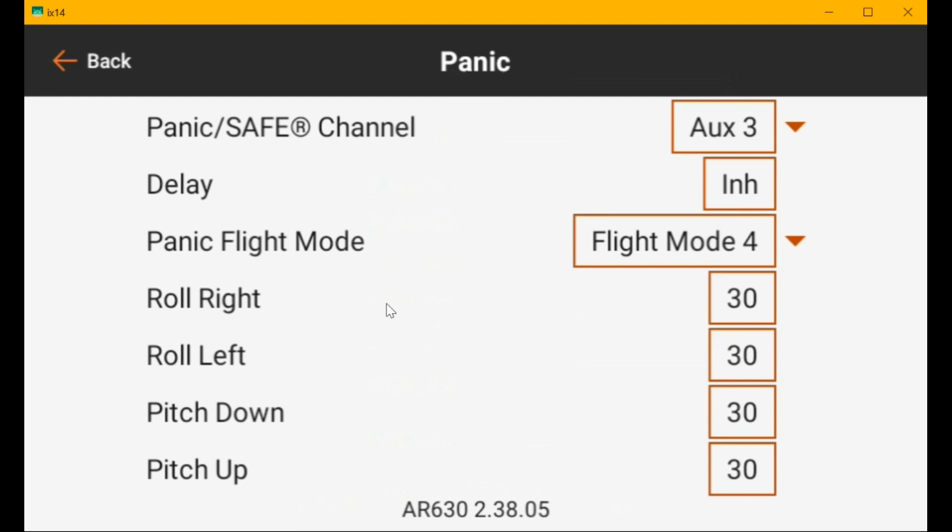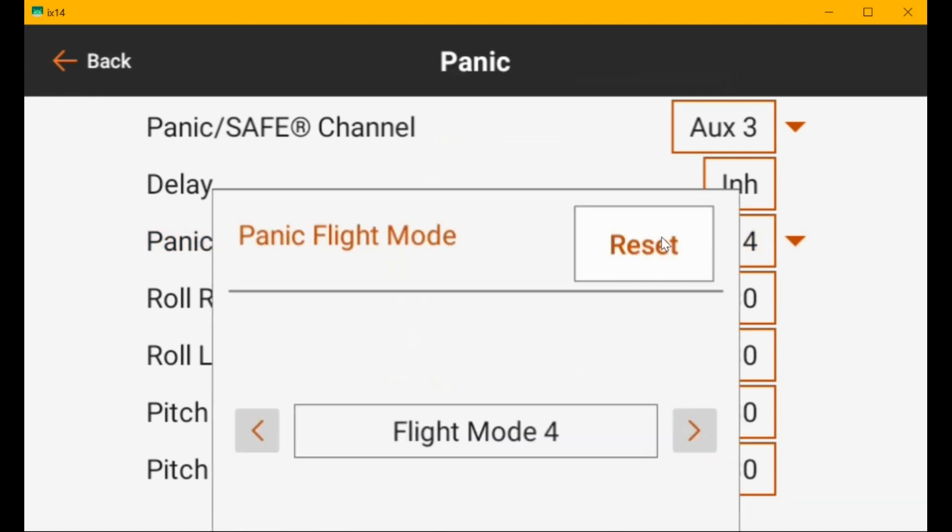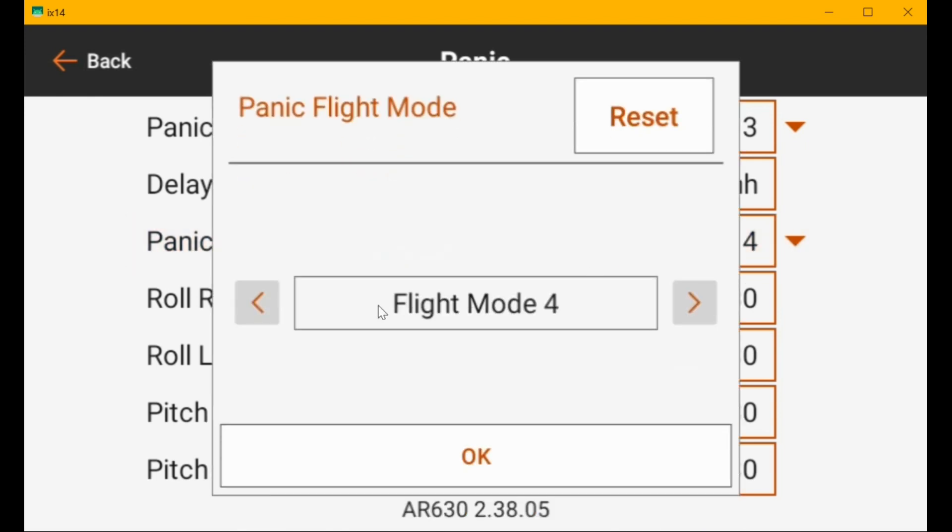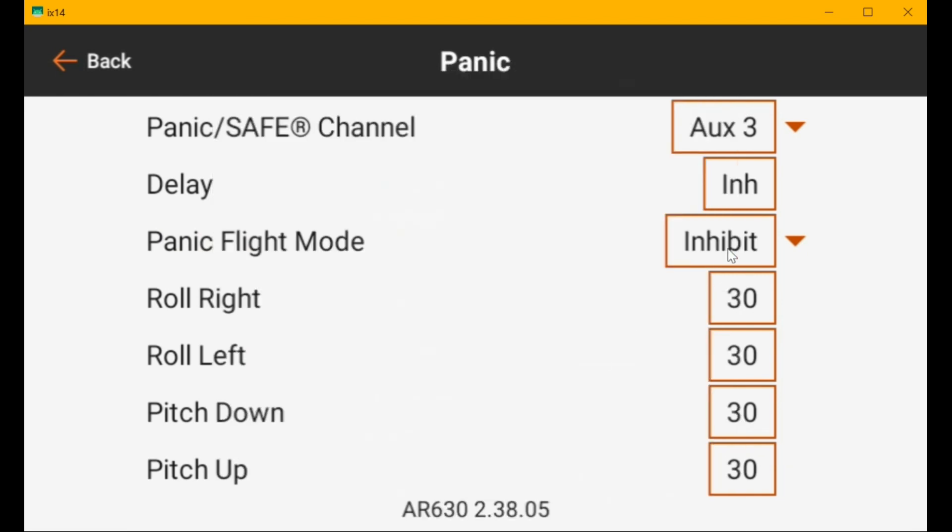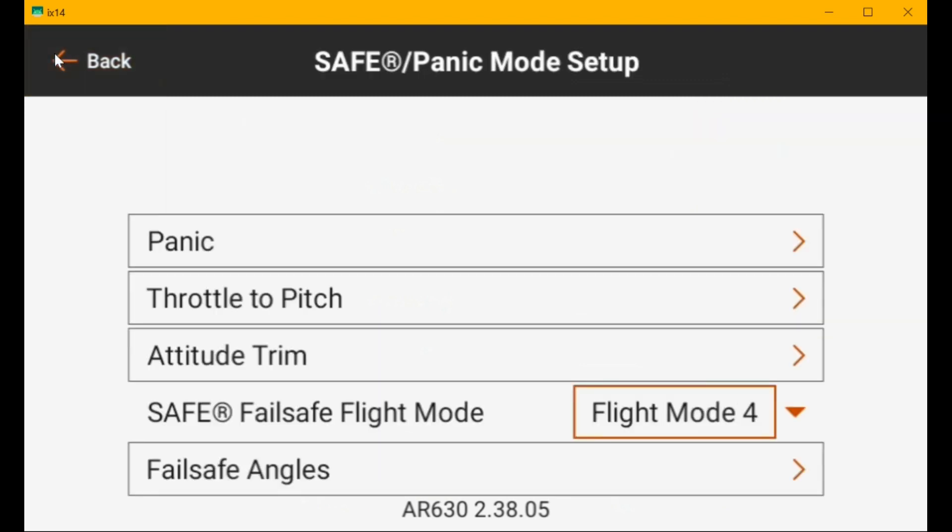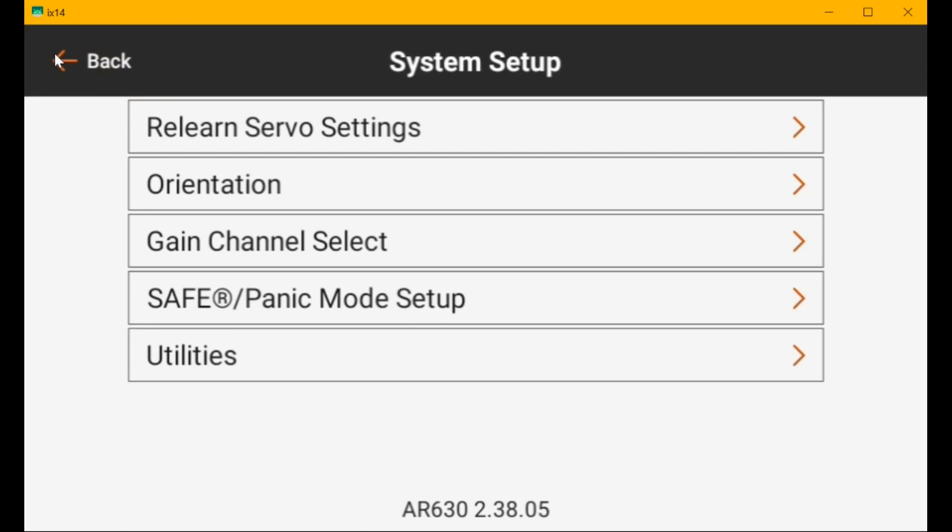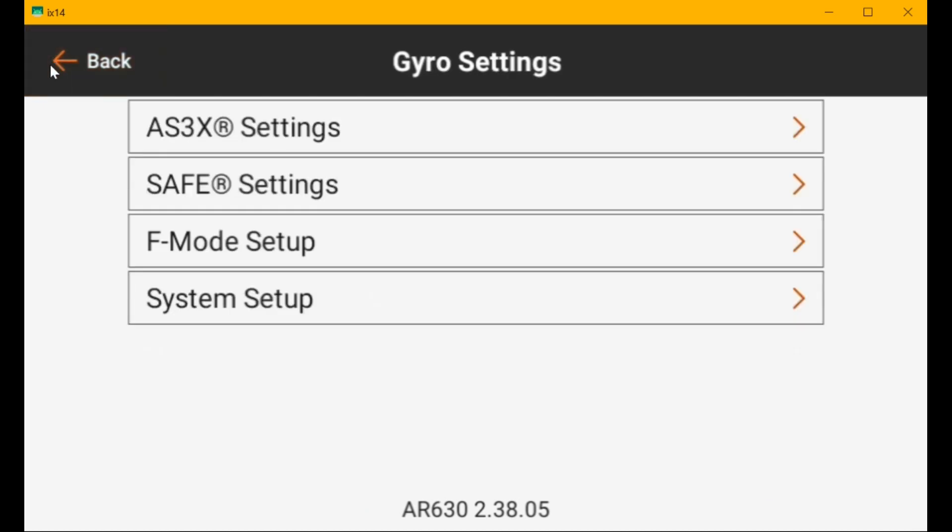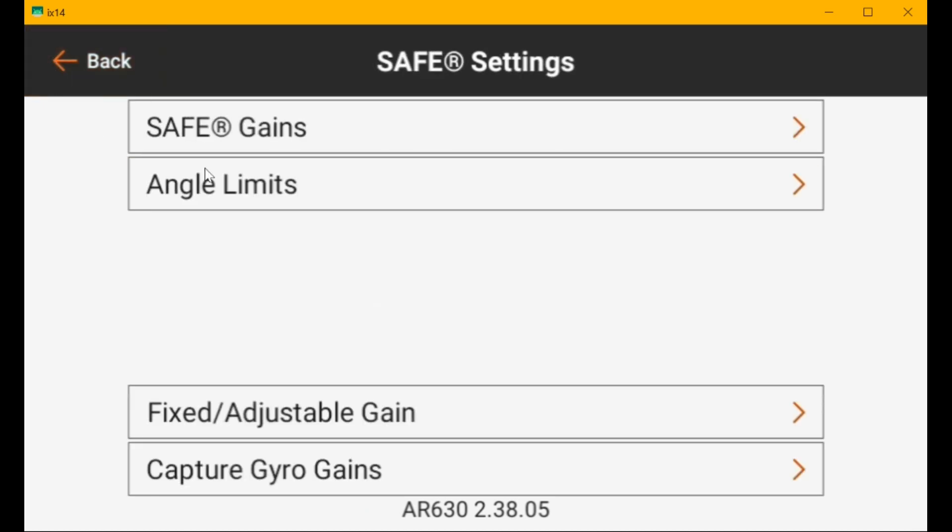And I figured out that I could go into the safe mode gain screen and go to the capture settings and see what the actual gain was. So I'm going to inhibit the panic flight mode and go back over here to the safe mode gains and go to capture gyro gains.